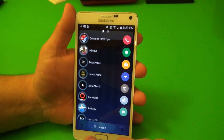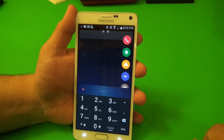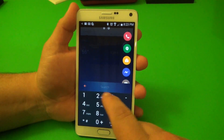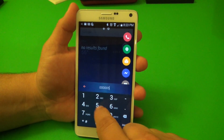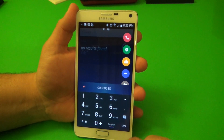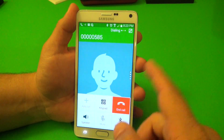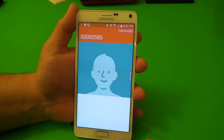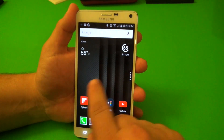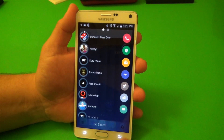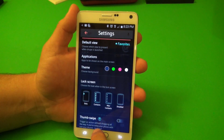Another thing it has is a dialer tab right there — a very nice looking dialer. You go ahead, click dial, and it'll just go ahead and dial the number.